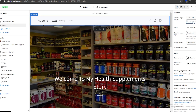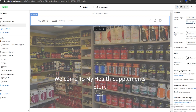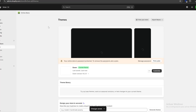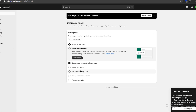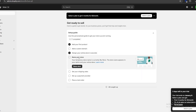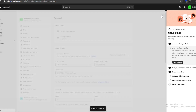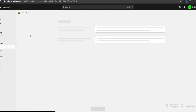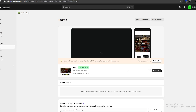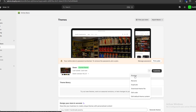An important thing about the header is that our store's name is displayed where it says 'My Store.' To change it, we save our changes, click 'Exit,' go back to the Shopify home page, and click where it says 'Name your store.' Here we can change our store's name — for example, I'm going to put 'Health Supplements Magisk' — and save our changes.